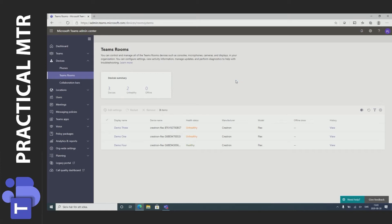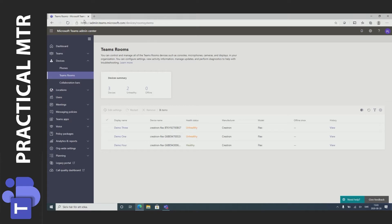In this video I'm going to give a quick overview of a feature that came out this summer of 2020. It's the Teams Rooms tab of the Teams admin center. It can be reached on this address: admin.teams.microsoft.com devices room systems.